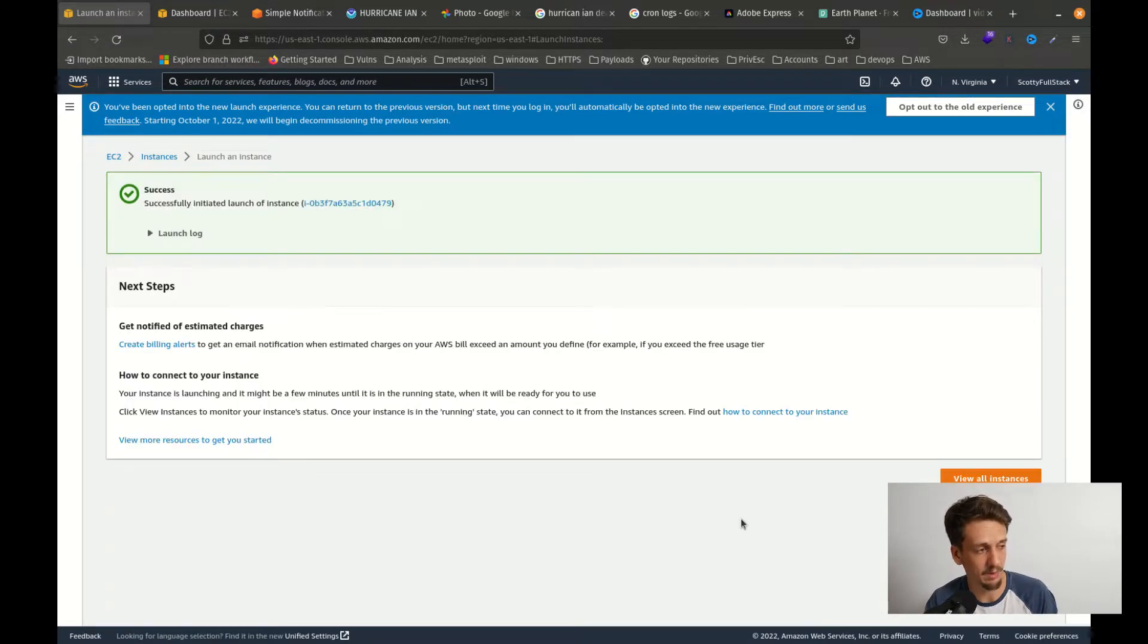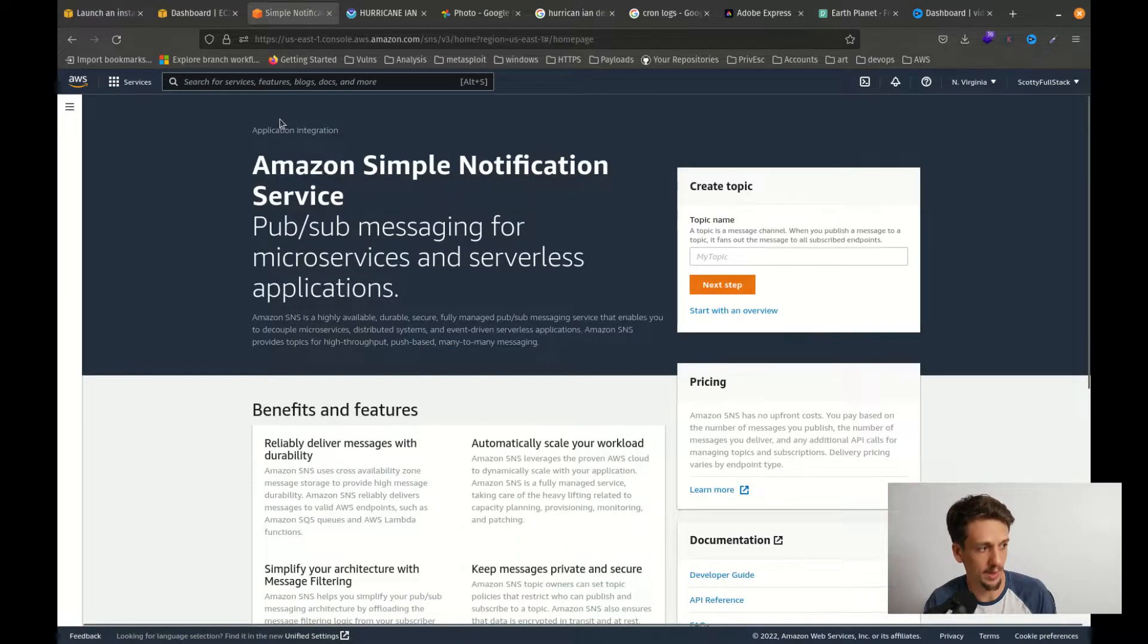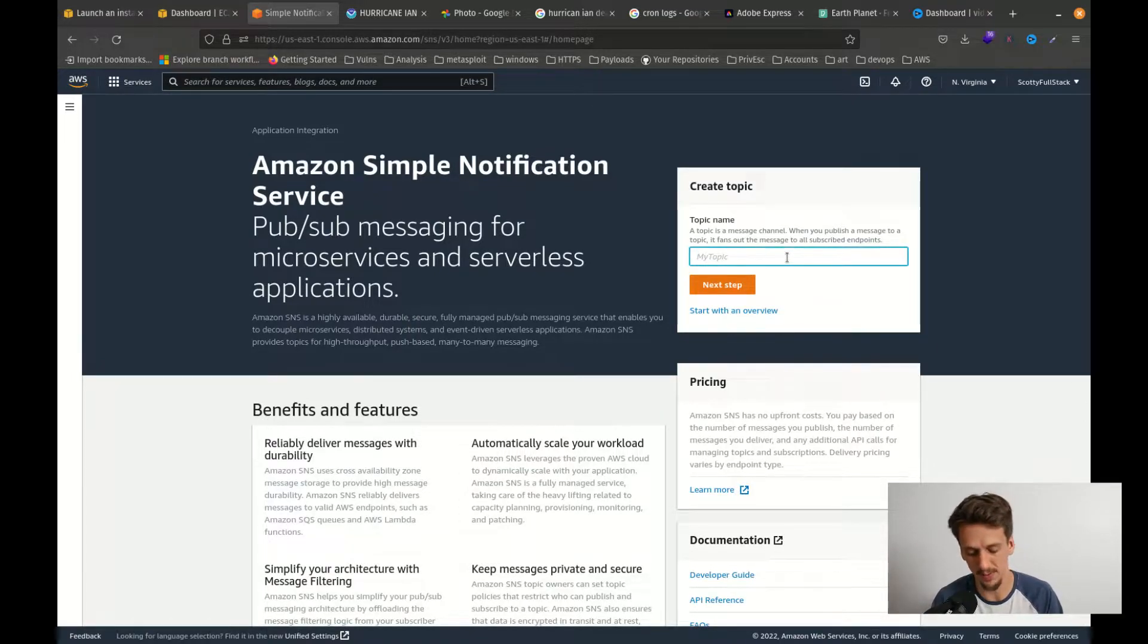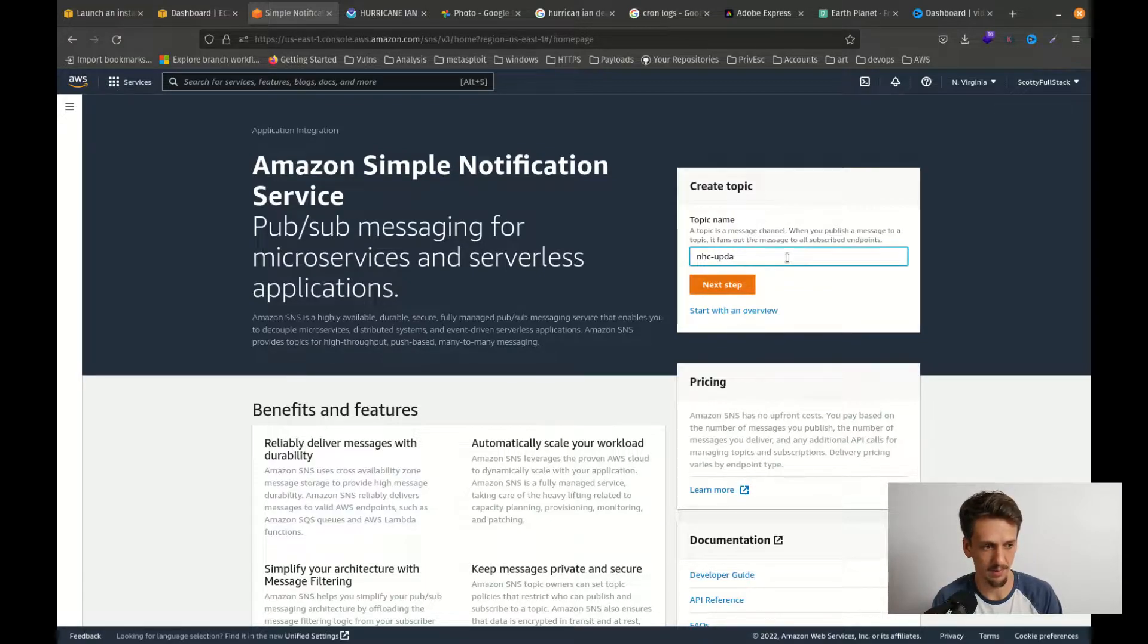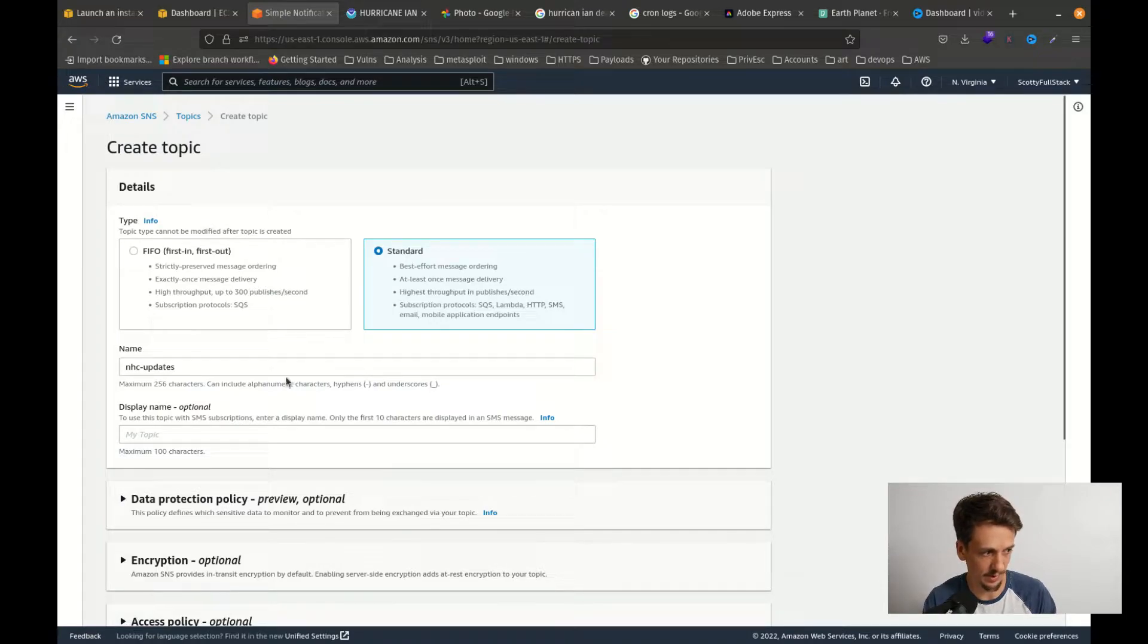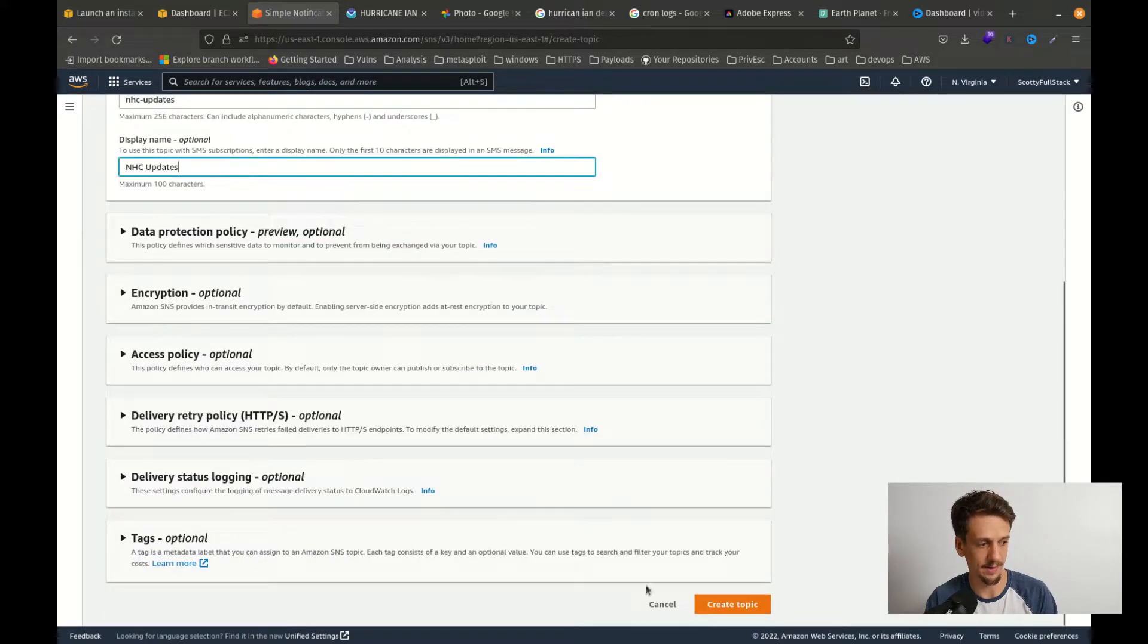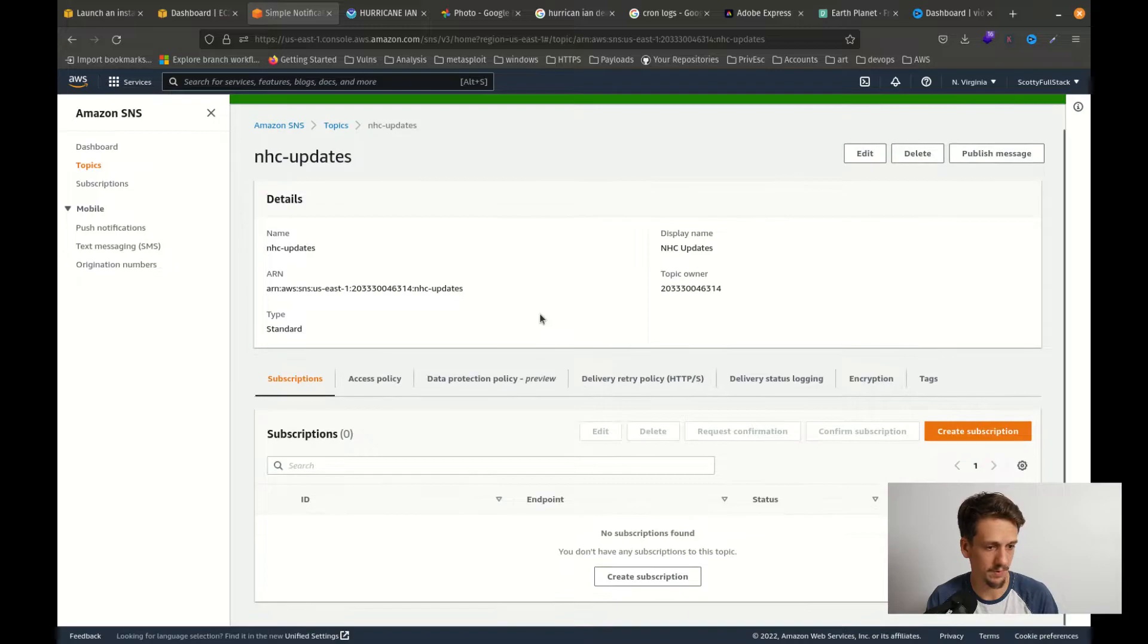While that is launching, let's head on over to the Simple Notification Service dashboard and I want to go ahead and create a new topic, and we can call this one like nhc updates or something like that. Next up, standard nhc updates display name, you can just do again nhc updates and then leave everything else default. Okay, so that is created.